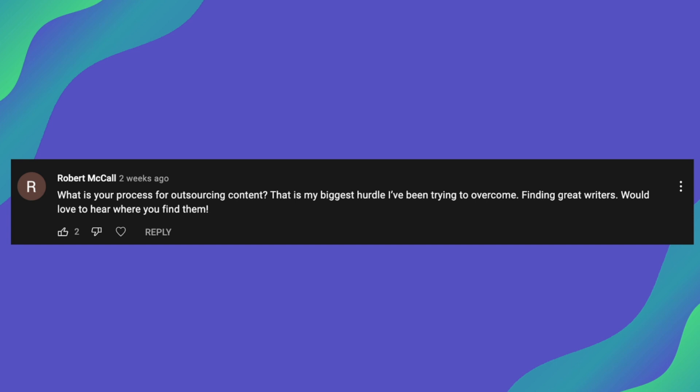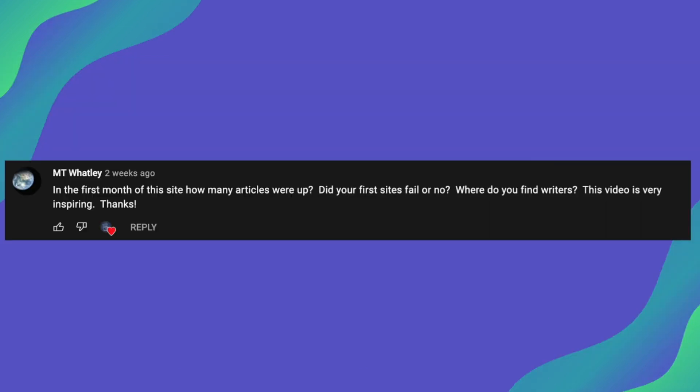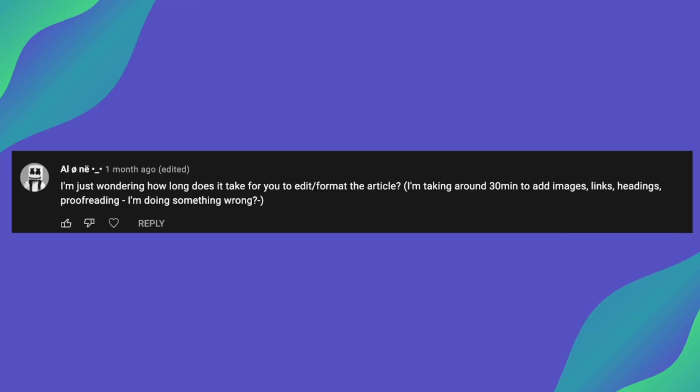Some of the questions I'll be covering from watchers of the YouTube channel are outsourcing content, whether or not gaining this snippet actually negatively affects your traffic, and then I'll also be covering other things such as whether or not I've had any failures in my SEO journey, how many articles were published in the first month, and I'll also be covering how long it takes to format articles and heaps of others as well.